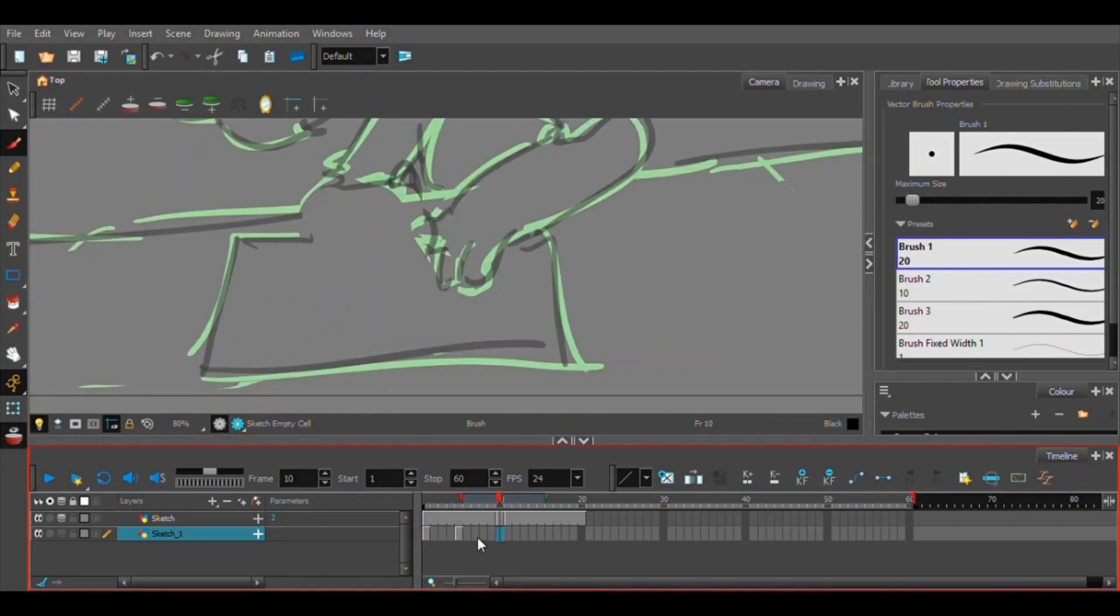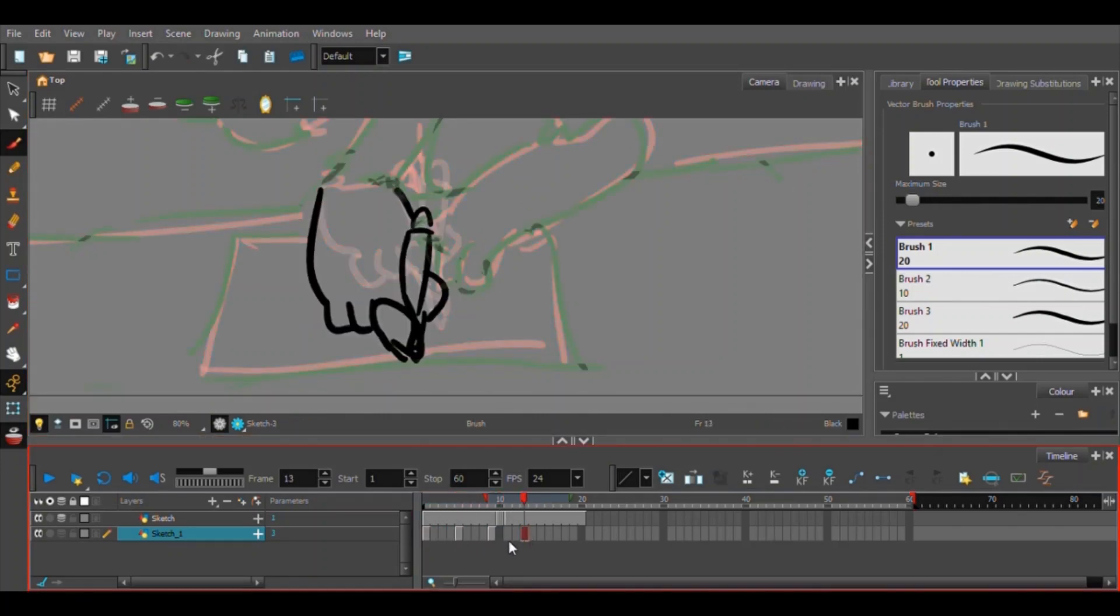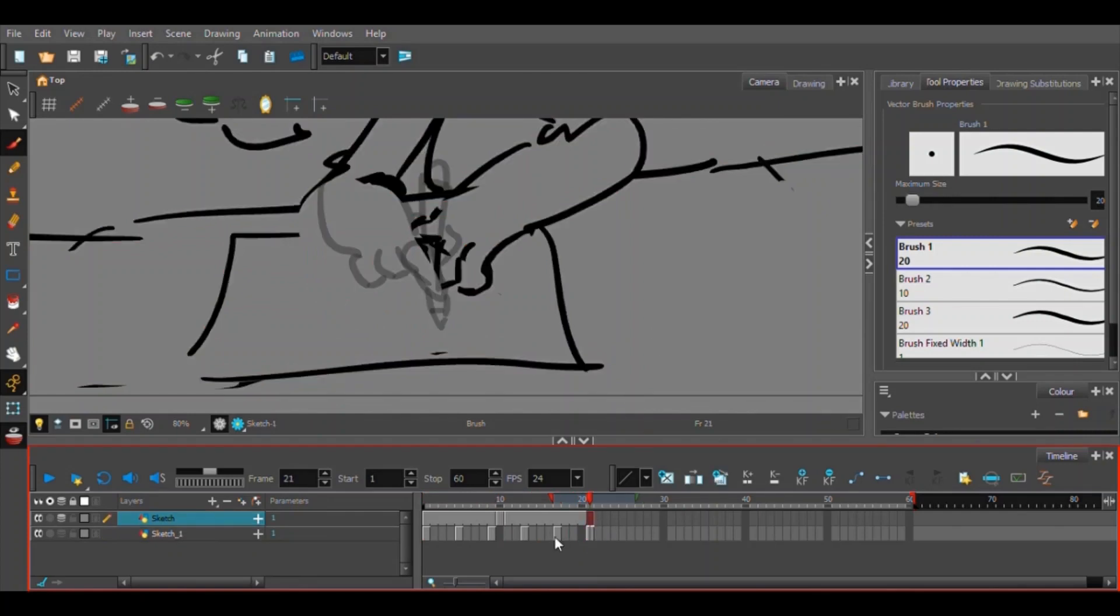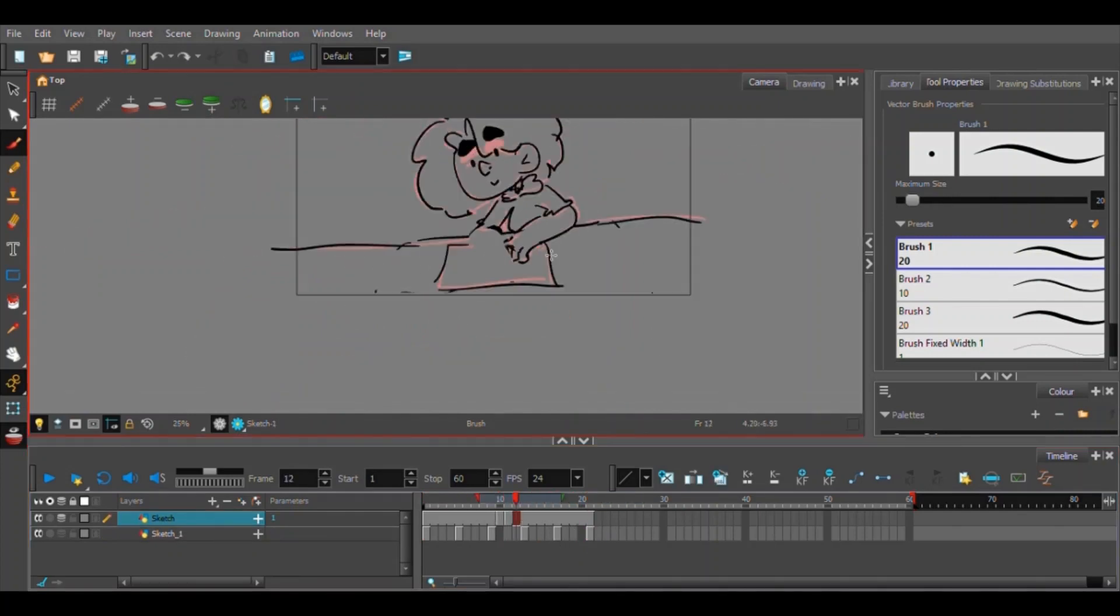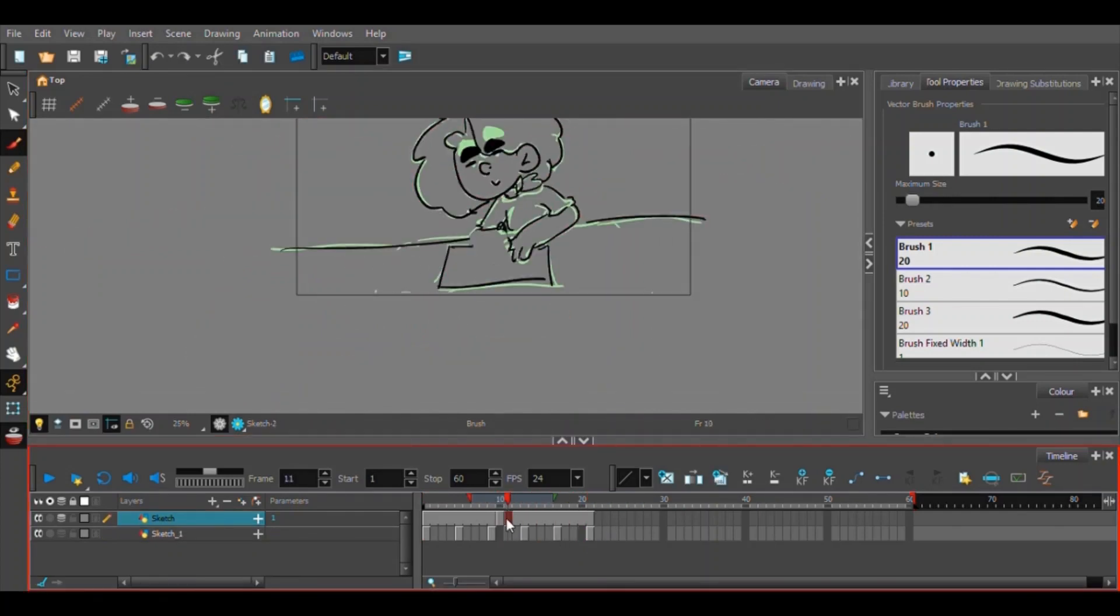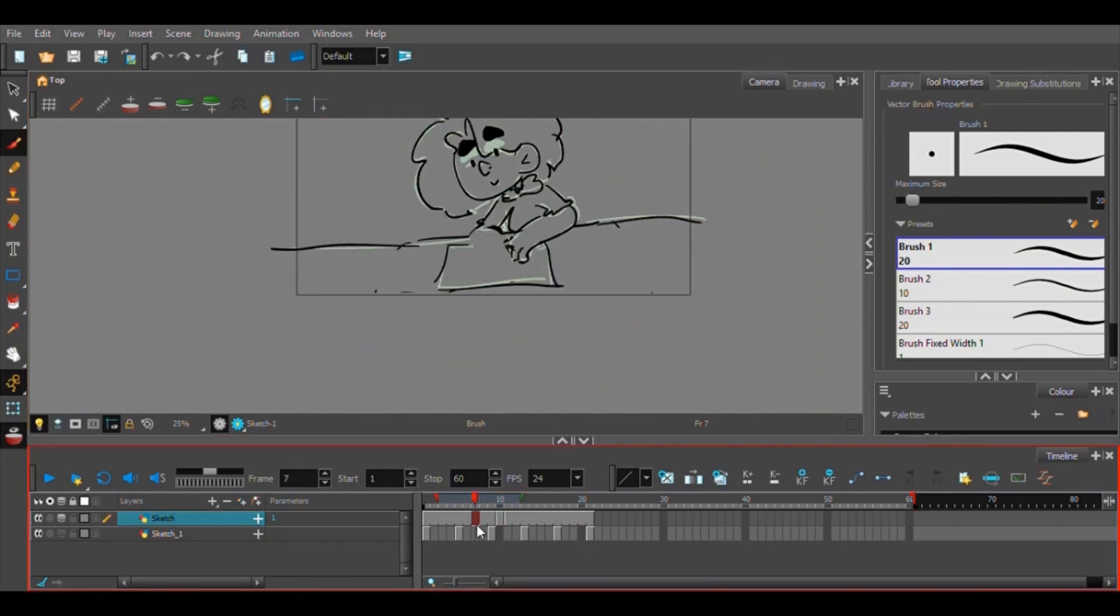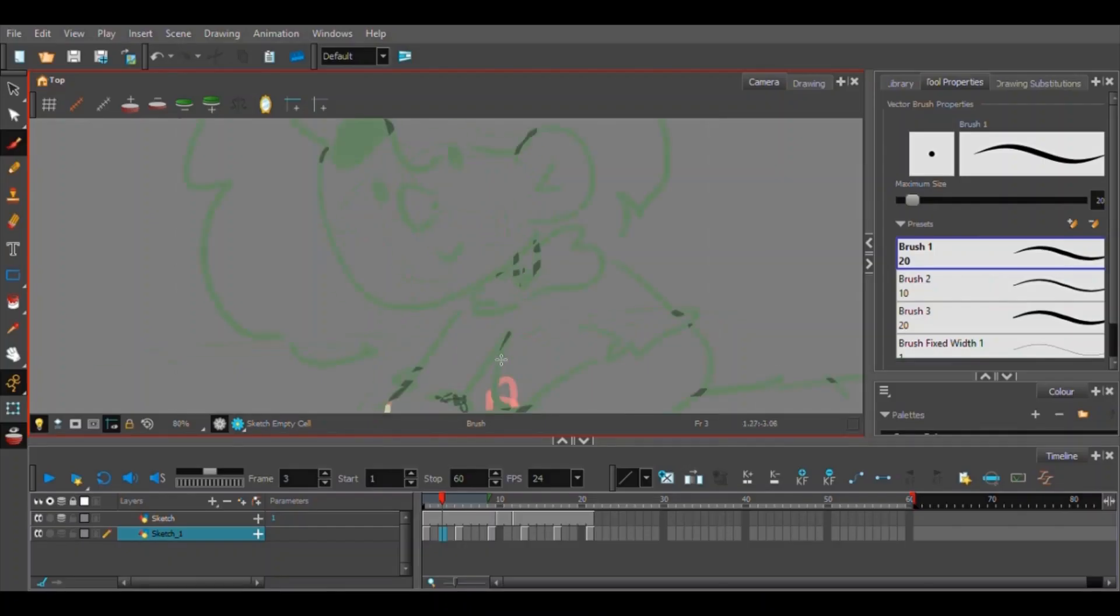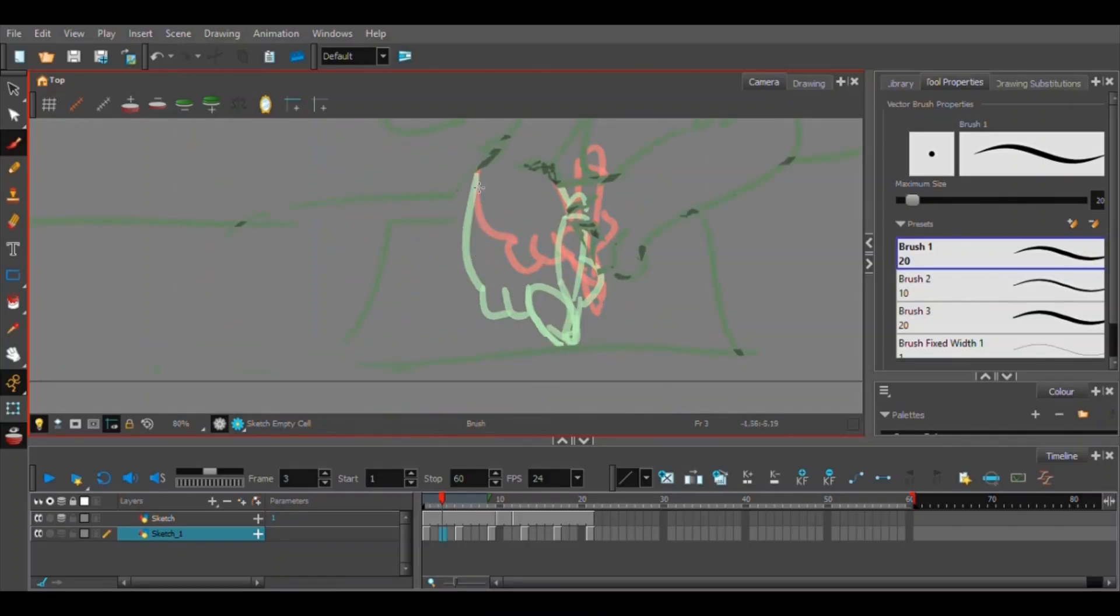And if you want to learn Toon Boom afterwards, if you have decided to get it or at least the free trial, then there are tons of tutorials. This is not a tutorial. I personally use the one by Jesse J. Jones, link in the description. And honestly, it was the most helpful thing ever.